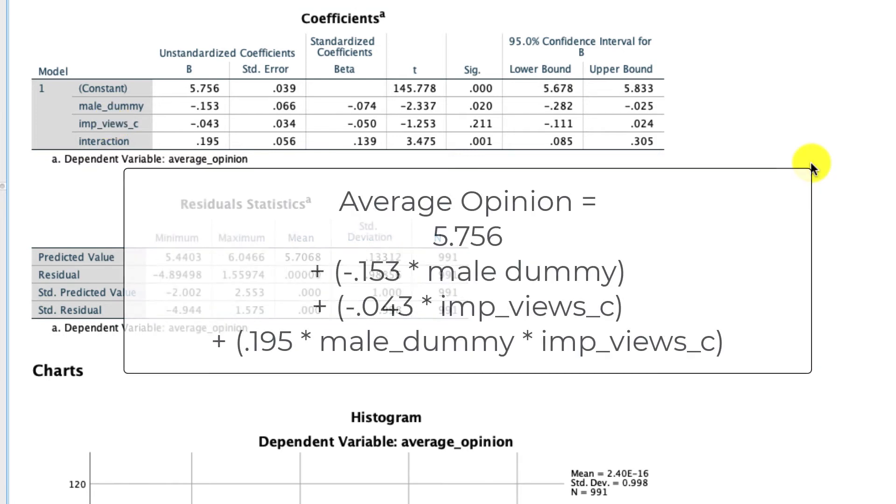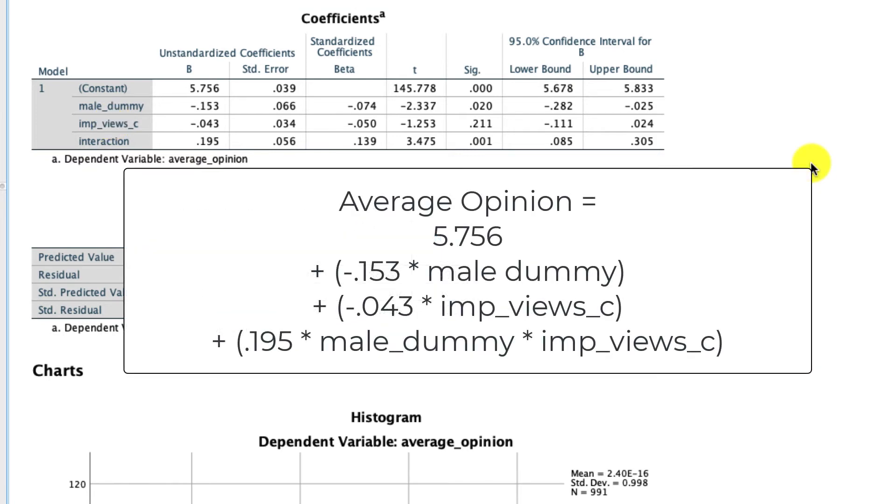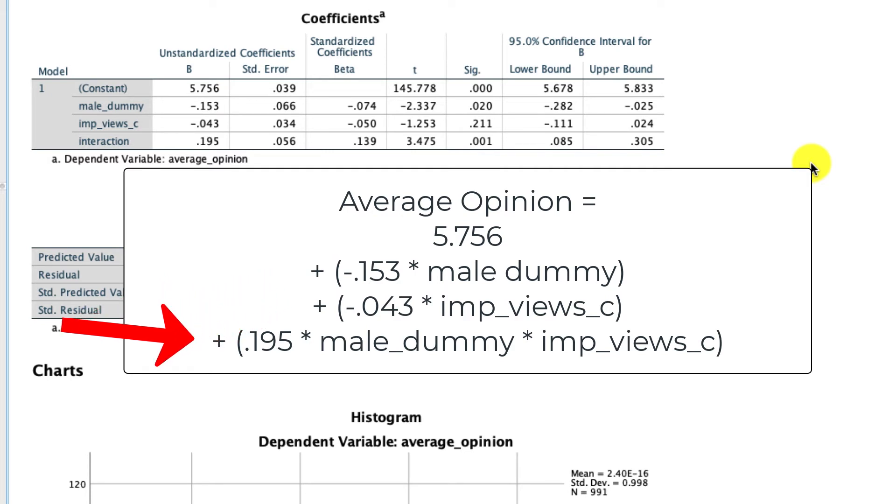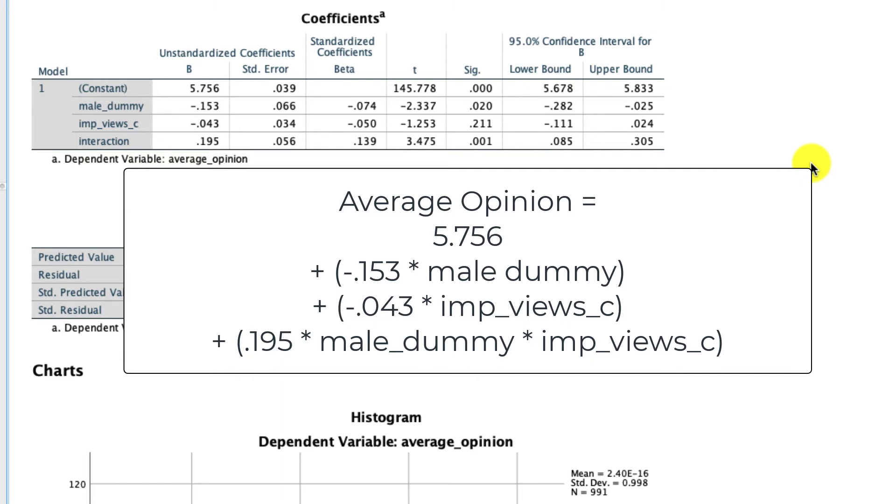In fact, maybe the easiest way to look at this is to write out what this equation actually means, and you'll see why that's the case. What I've done here is written out the full equation for this model. We have average opinion is equal to the constant of 5.756, plus the negative 0.153 coefficient for male dummy, plus the negative 0.043 coefficient for the importance of the views centered, plus the interaction term 0.195 times our two variables. I've broken that out so you can see that here.